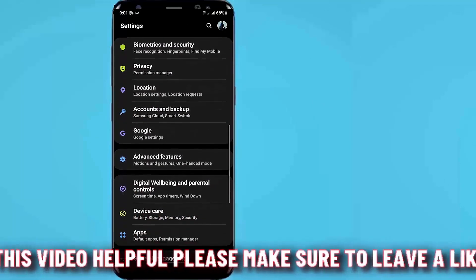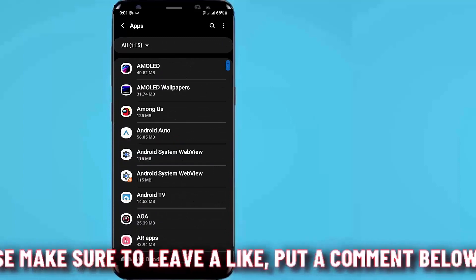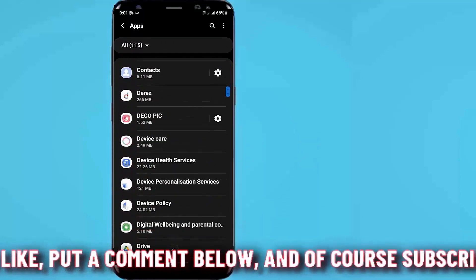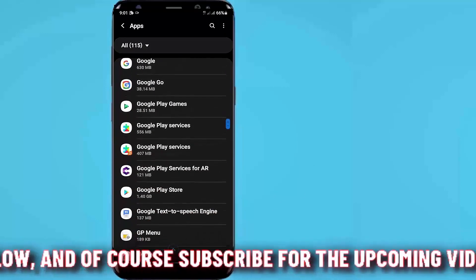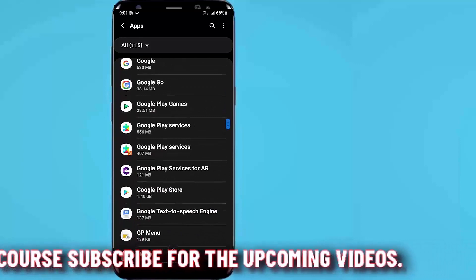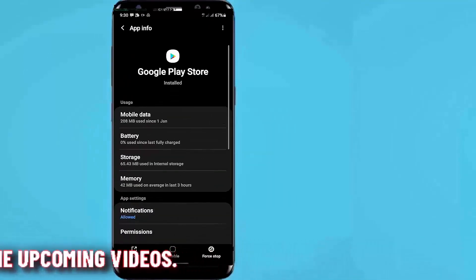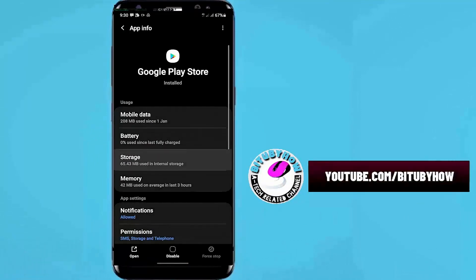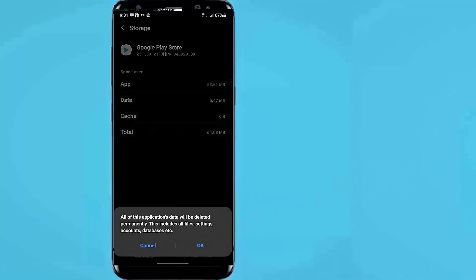Scroll down and find out the Play Store and open it. Tap on Force Stop, then tap OK. Tap Storage, tap Clear Cache, tap Clear Data, and tap OK or Delete.